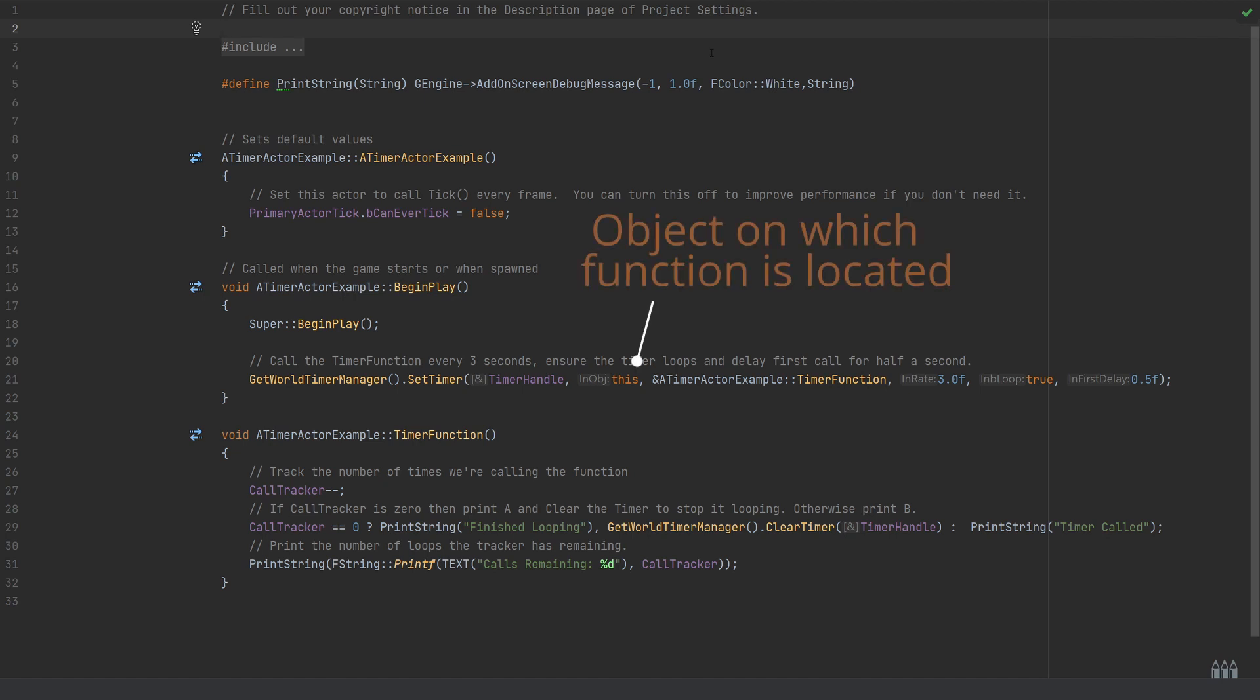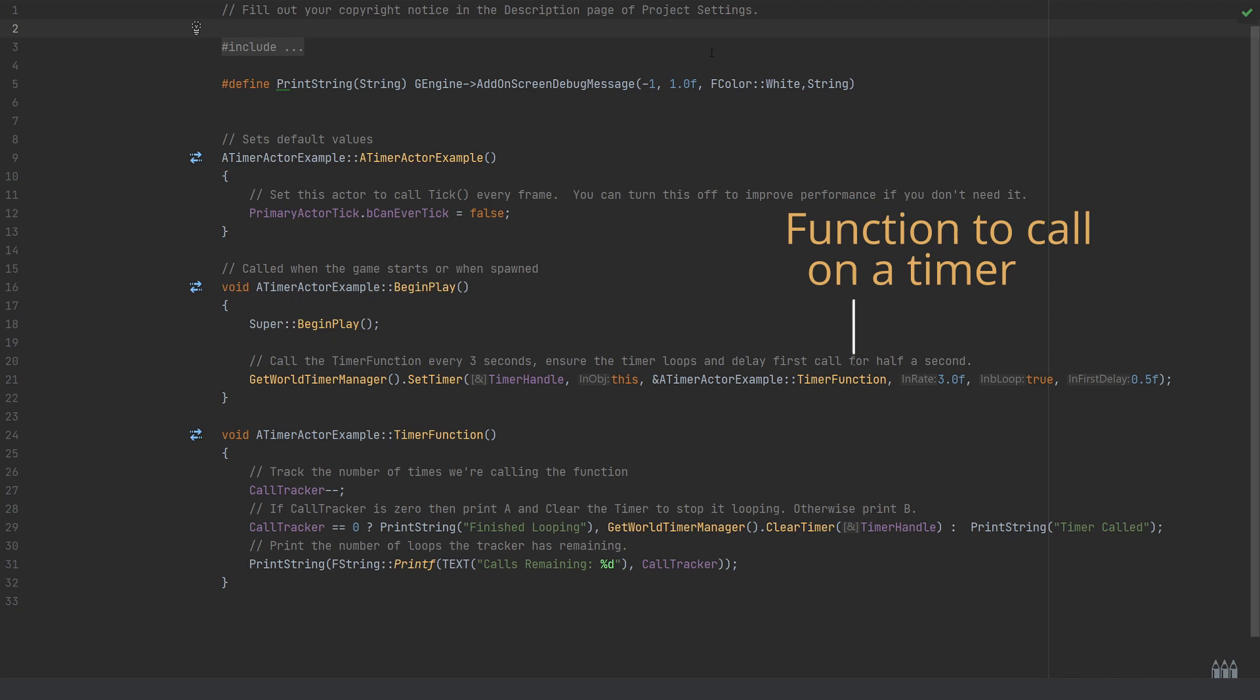Next we need to pass in the context actor, so this is the actor at which the function is going to be called every so many seconds. So the looping function, where is that located? I've passed in 'this' as the function is going to be the one that we've created in our header file.